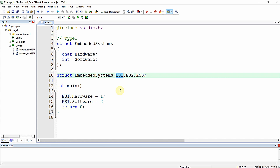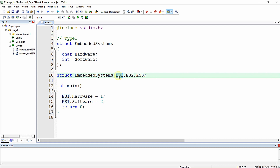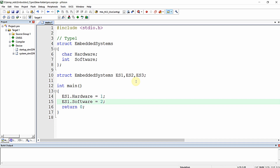For variable es1, the hardware value is 1 and the software value is 2. In the same manner you can write to es2 and es3. You can also retrieve values using es1.hardware and es1.software. The dot operator is used for both writing to and reading from structure elements.